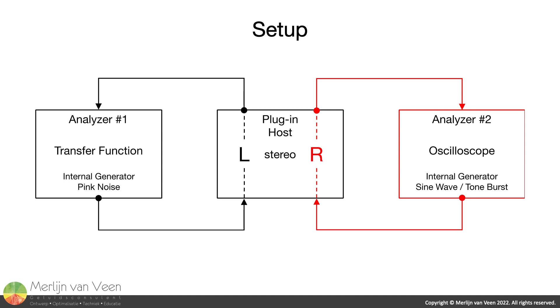The left channel is measured with transfer function analysis and a pink noise signal, whereas the right channel is measured with an oscilloscope and a sine wave followed by a tone burst.